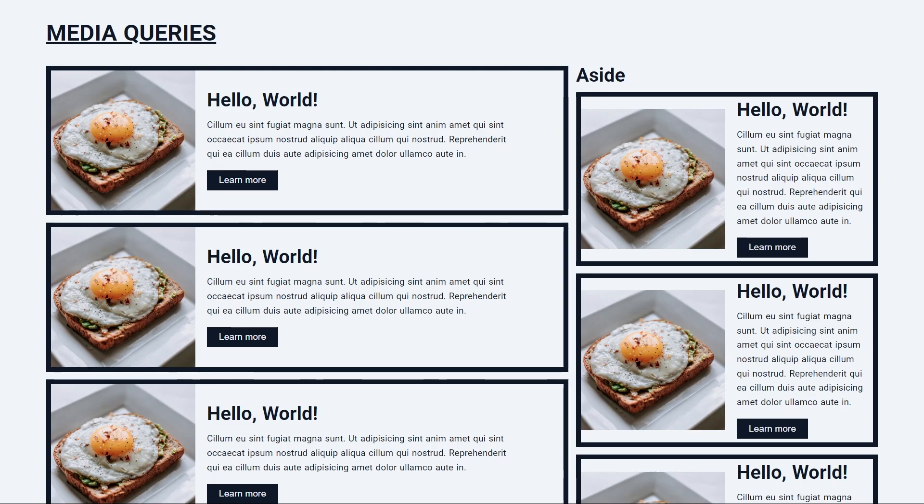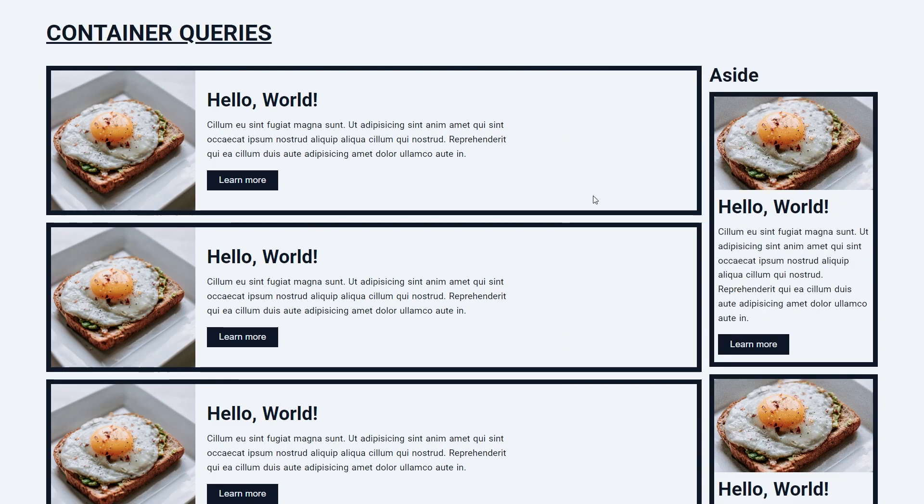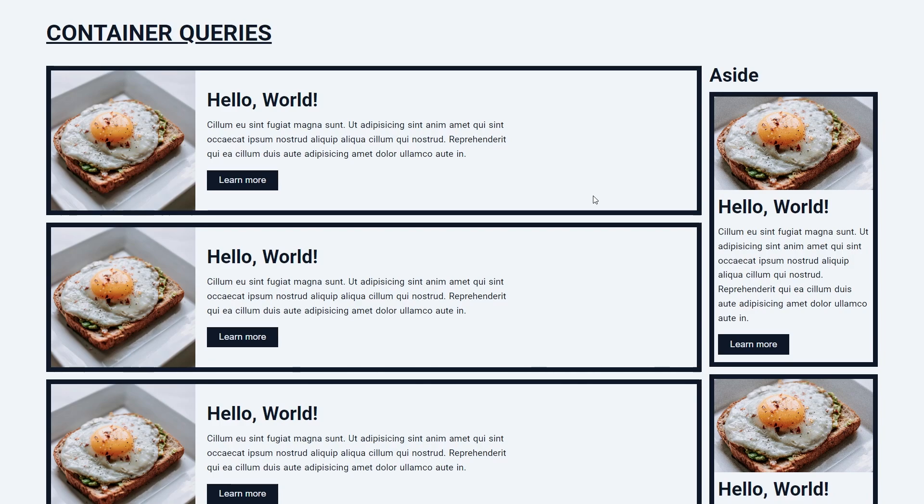Container queries solves this. With container queries both our main section and our aside section share the same component and this works because now the responsiveness of our component isn't based on the size of the page but instead on the size of the container itself.